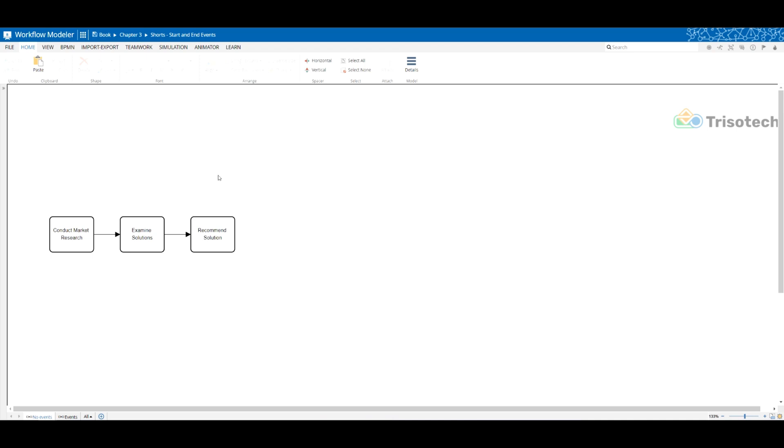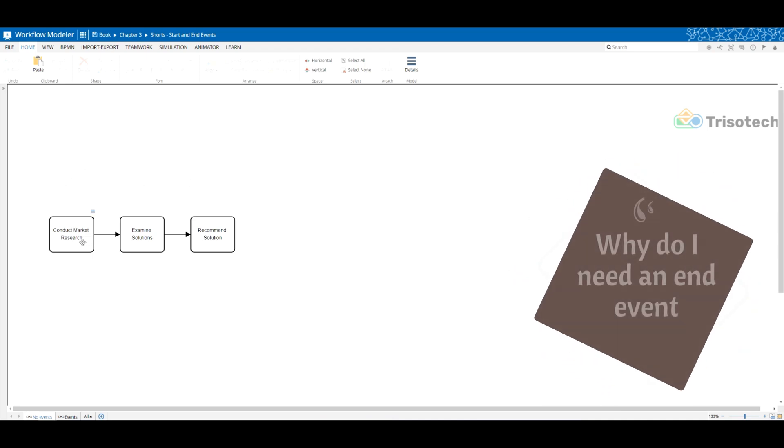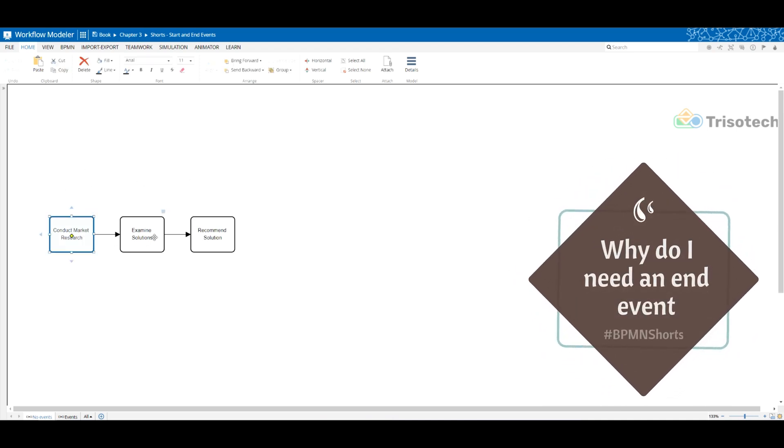Hey everyone! Stop using end events. The only time you need to use an end event is if you have a start event.